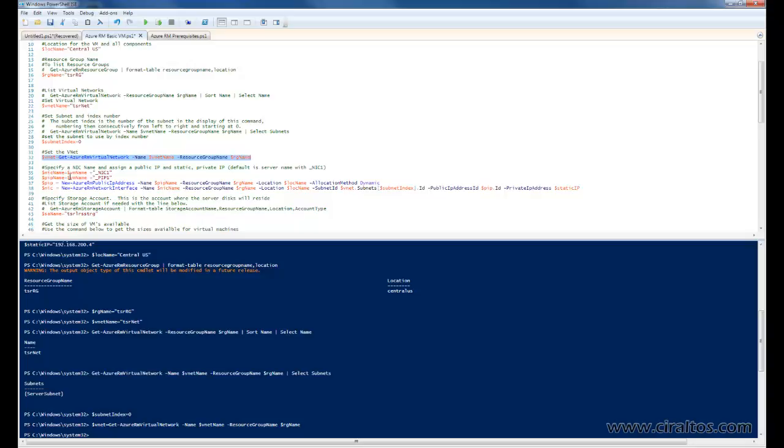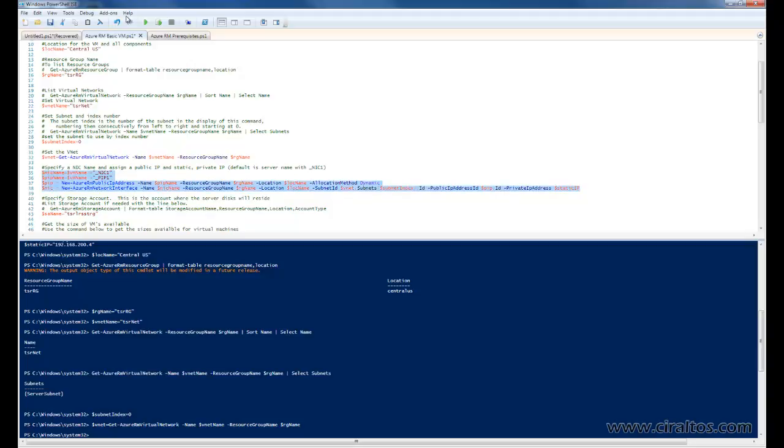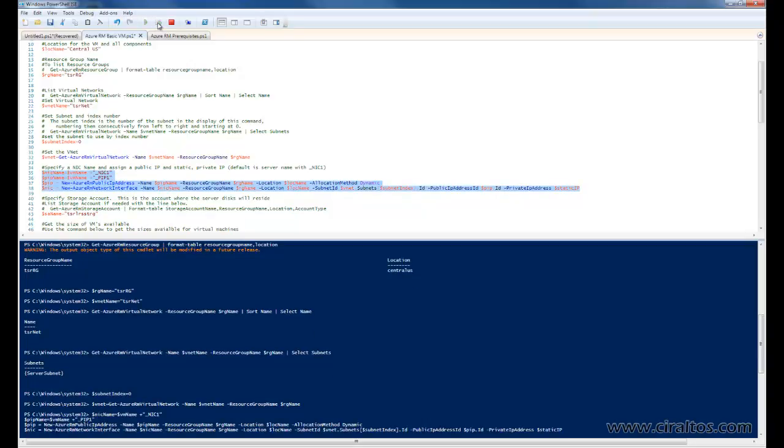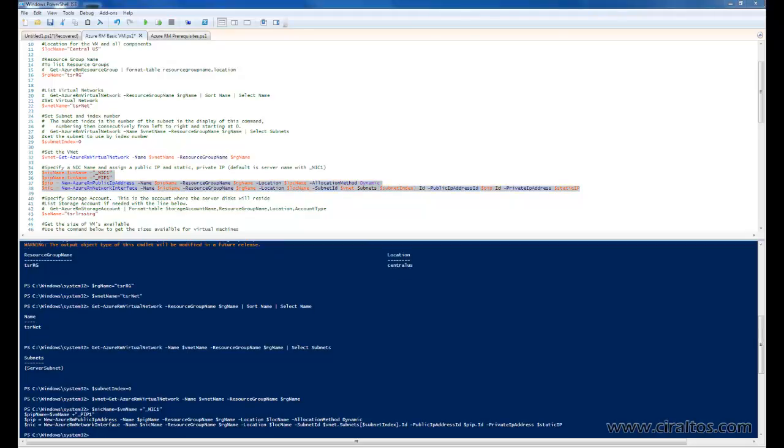The public IP name is going to be the virtual machine name with the underscore PIP for public IP1 appended to the end of it. Then the next two commands, the first one here is going to set up the public IP address, and the second one is going to create the NIC with the static IP address we specified previously. And this could take a minute to run. Alright, that finished successfully.